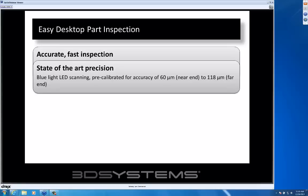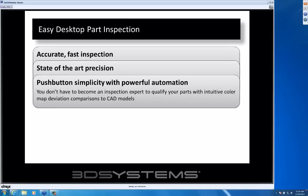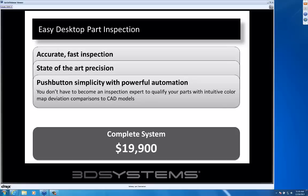We've used basically the state-of-the-art in 3D scanning right now, which is blue light LEDs. You will see in subsequent webinars the ability we have to automate this inspection process to make it simple and easy to use. A complete system including the scanner for inspection — either the Control or Verify applications — is $19,900 for the license and the hardware.